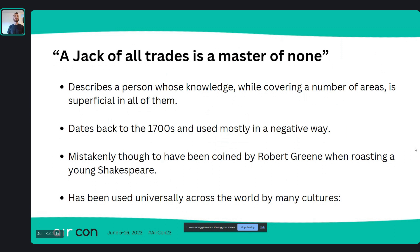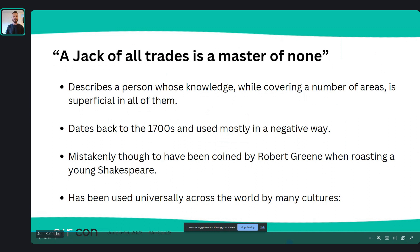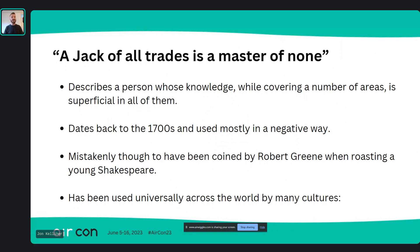The saying dates back to the 1700s and has mostly been used in a negative way since then. It's also mistakenly thought to have been coined by a man named Robert Greene — I think he was a critic — when talking about a young Shakespeare who was performing and writing plays. Greene actually used the phrase 'absolute Johann Fechtotum,' which essentially means the same thing. So the actual phrase comes from the 1700s.